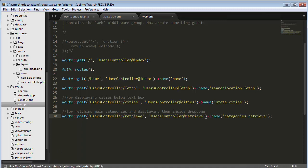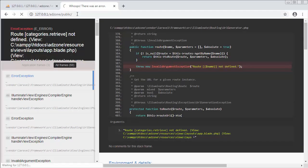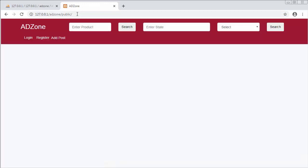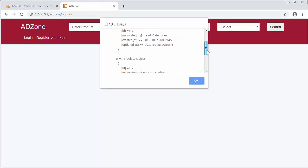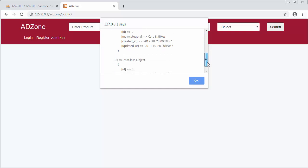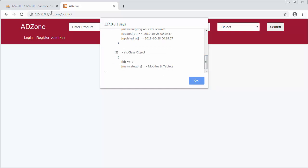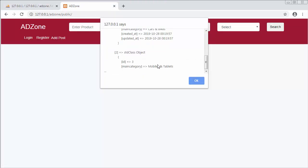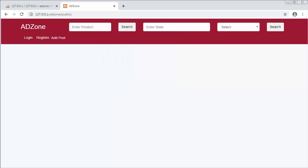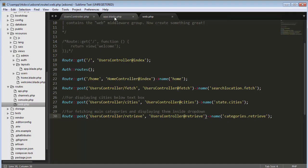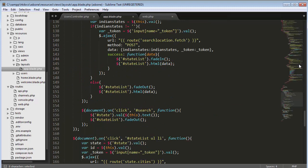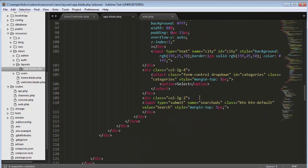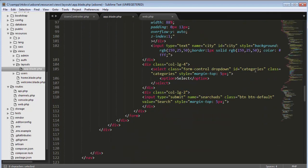Save it and now let's refresh. Now you can see, inside this alert box I'm able to fetch the data coming from the main categories table. Now instead of displaying the data in an alert box, I want to display it inside the dropdown. I've given the select element an id of 'categories', so I'll target that to display the data.